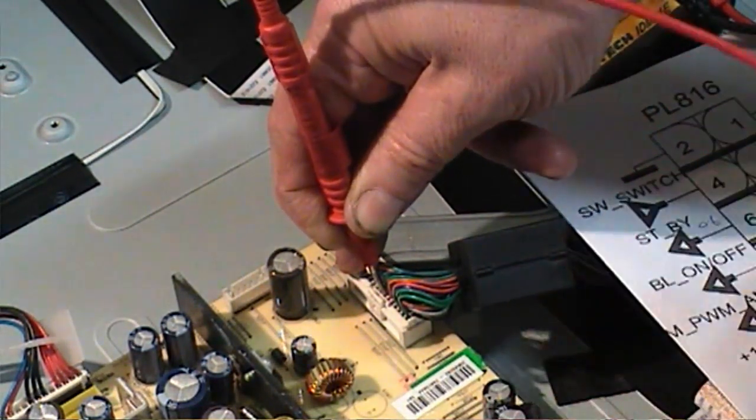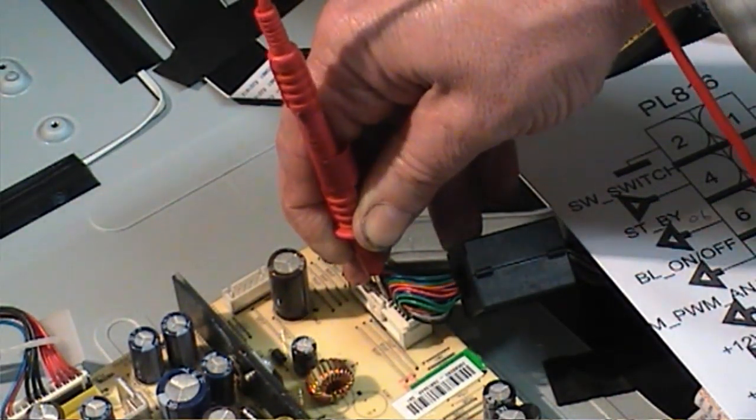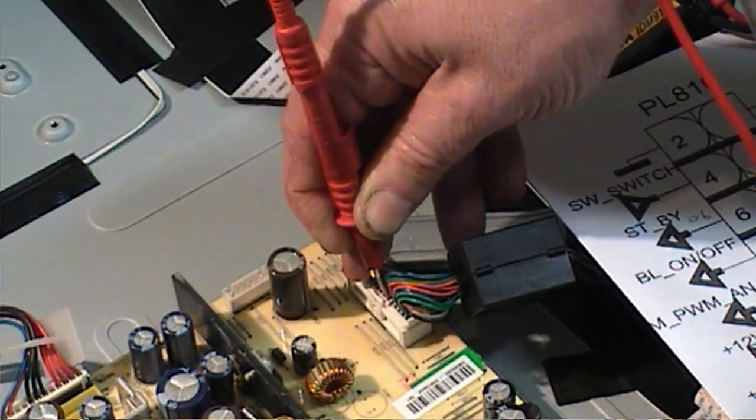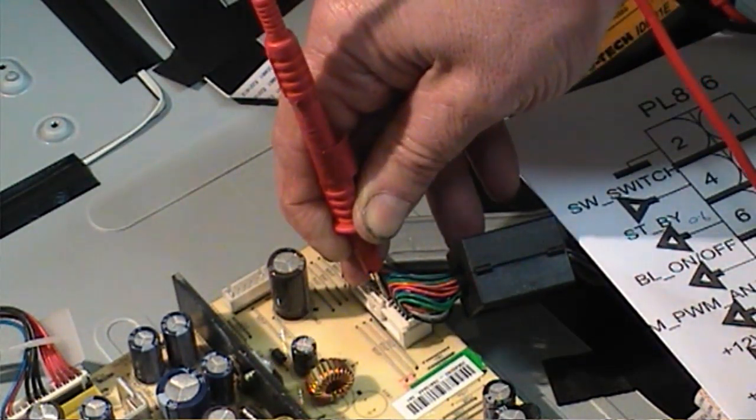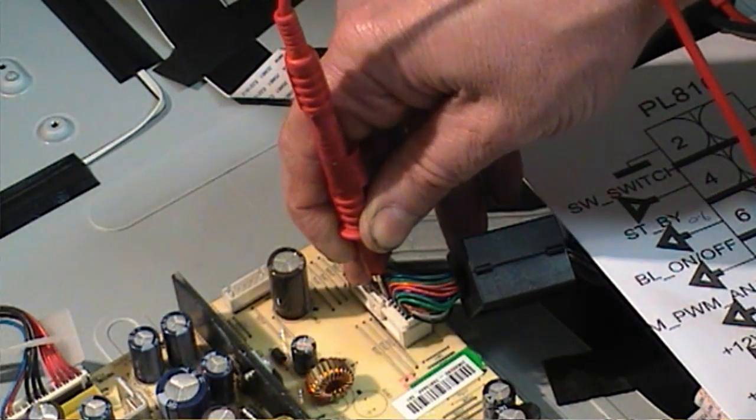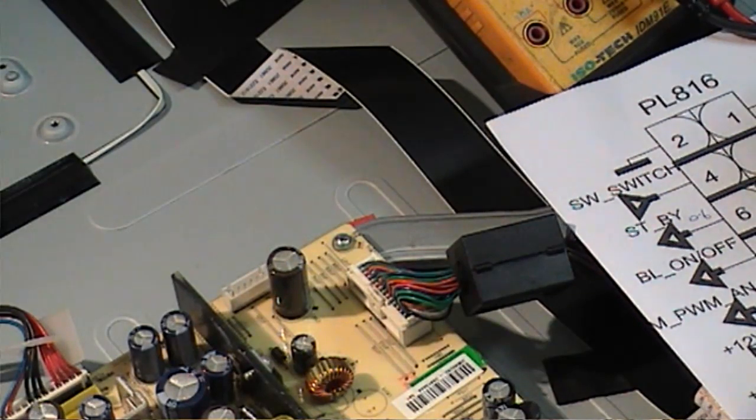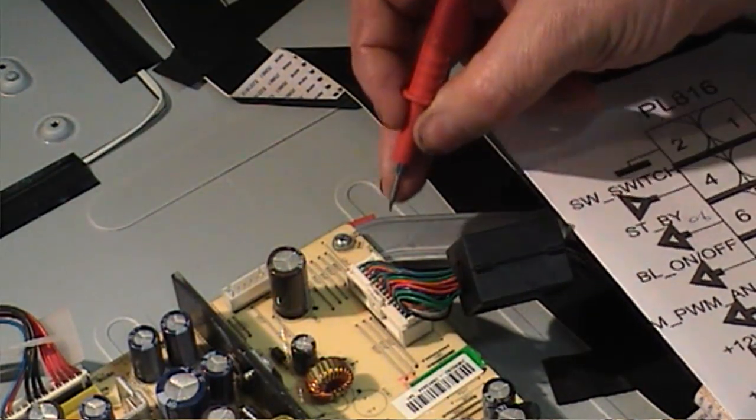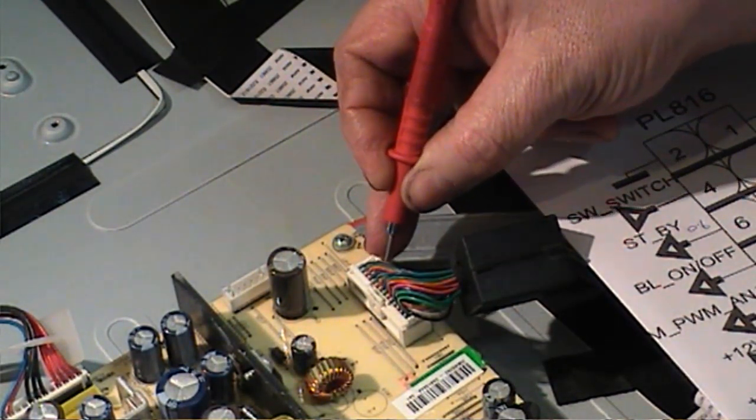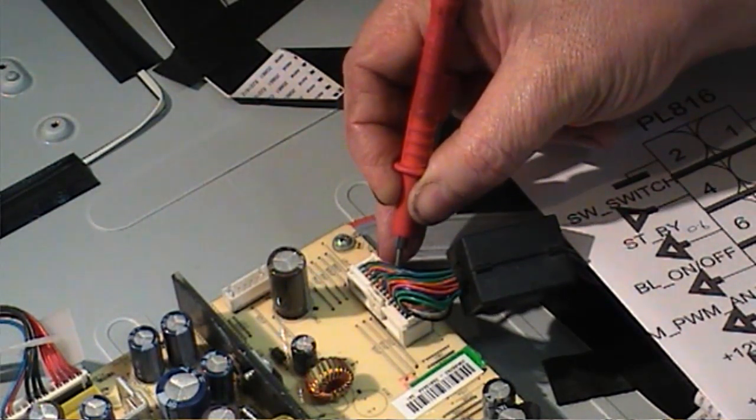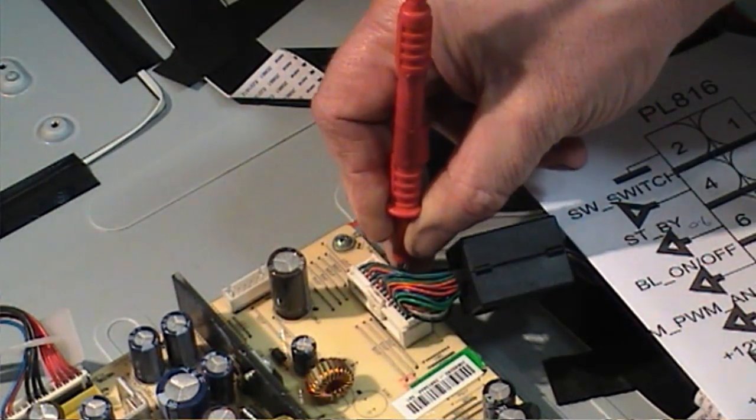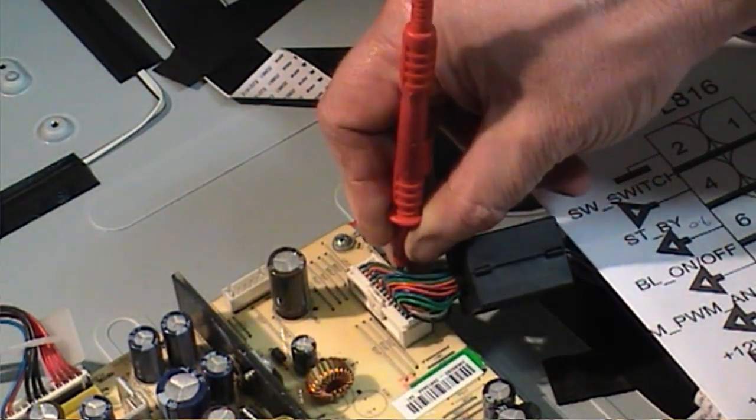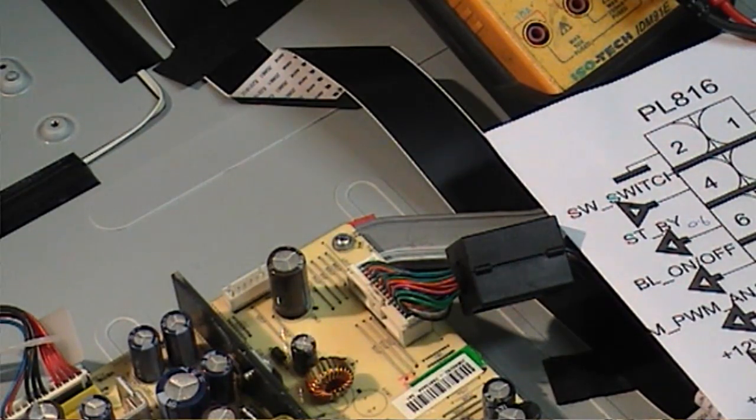Pin 18, 20 should be 3.3 volts but it's missing. Let me just come across here. Pin 24, the 24 volts is missing from pin 24 as well. Pin 17, 19, and 21 should be 5 volts, that's missing as well. So we have a lot of volts just missing. I'm not too sure what I should have on the standby line.